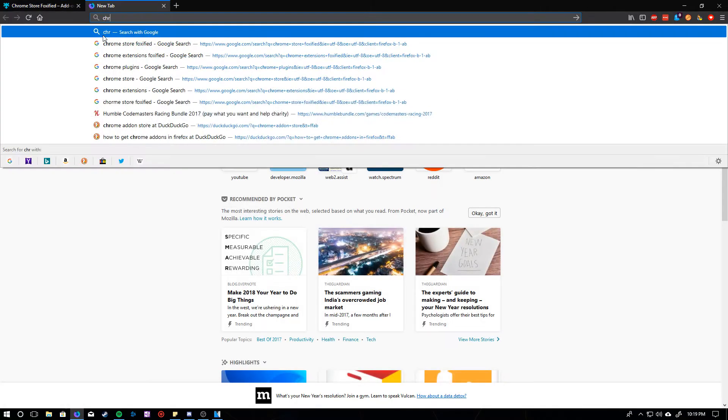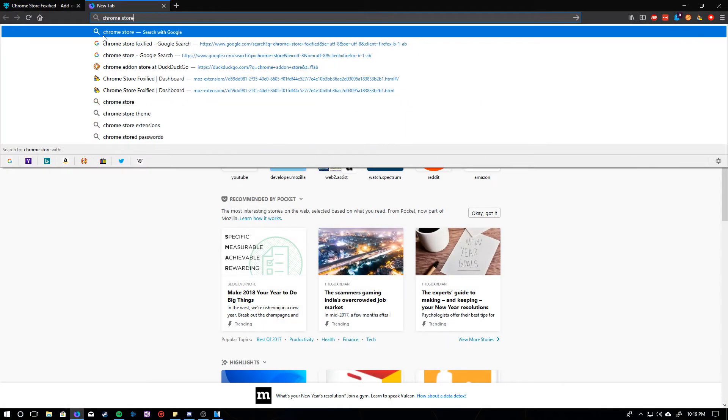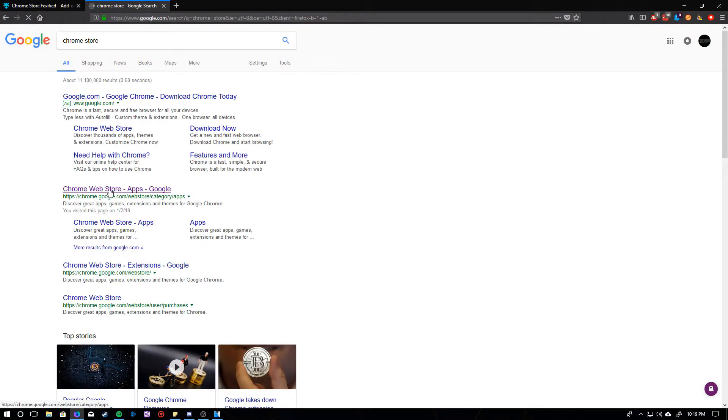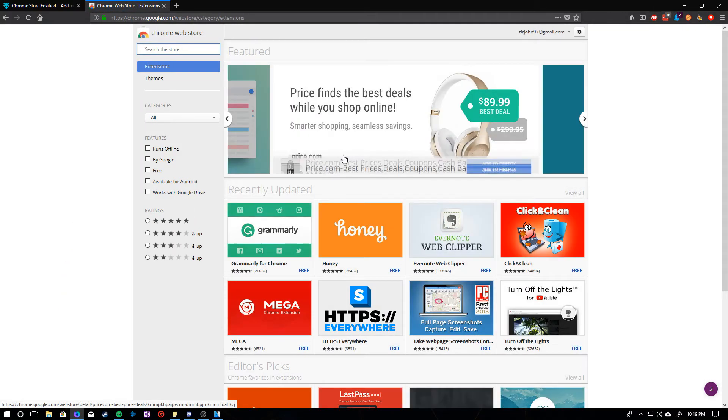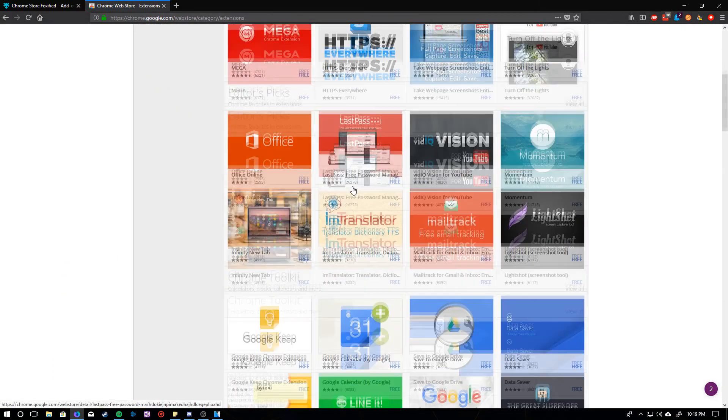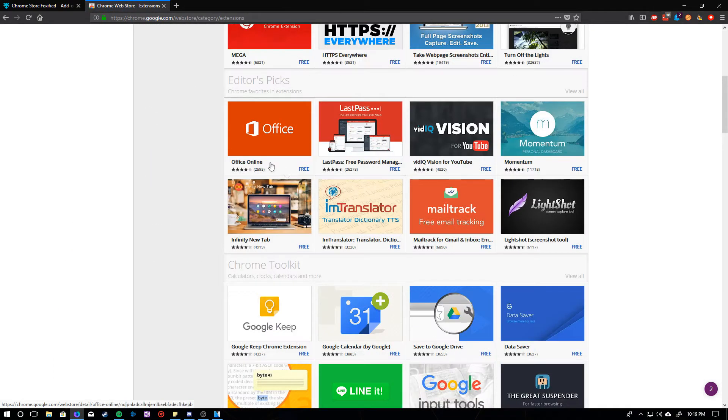And then you can go ahead and go to the Chrome Store, and you can choose an app. Let's see. I'm just going to install a random one.